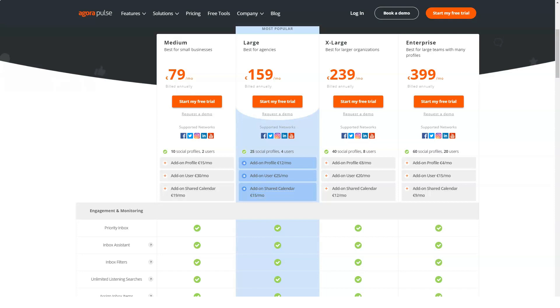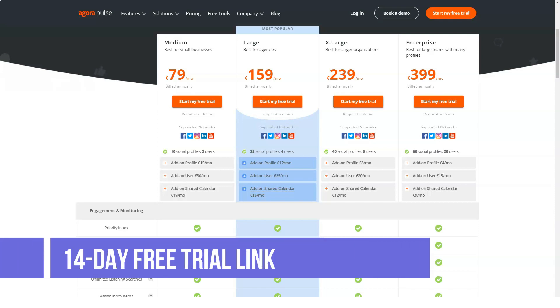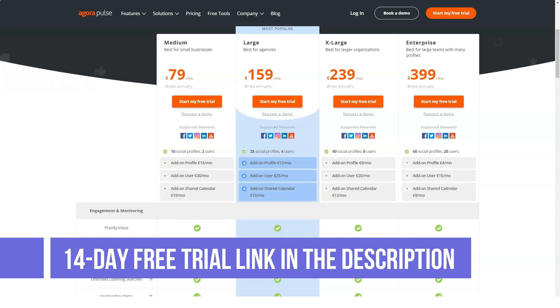Large is $199 per month, 25 social profiles, 6 team members, social inbox, listening, publishing, 24-month reporting, user profiling, competitor analysis, and 600 active ads per profile.